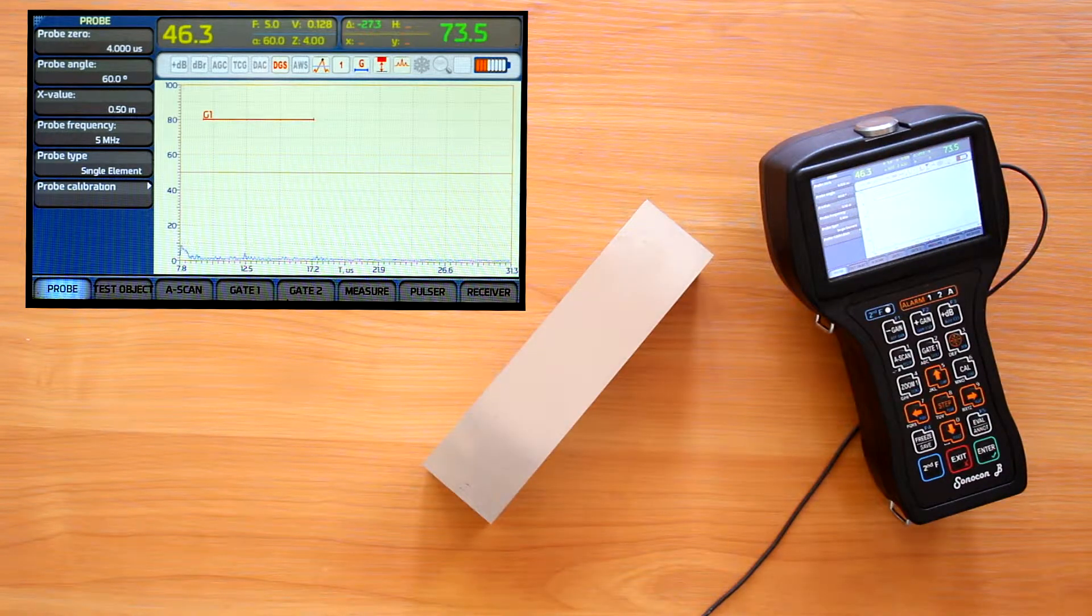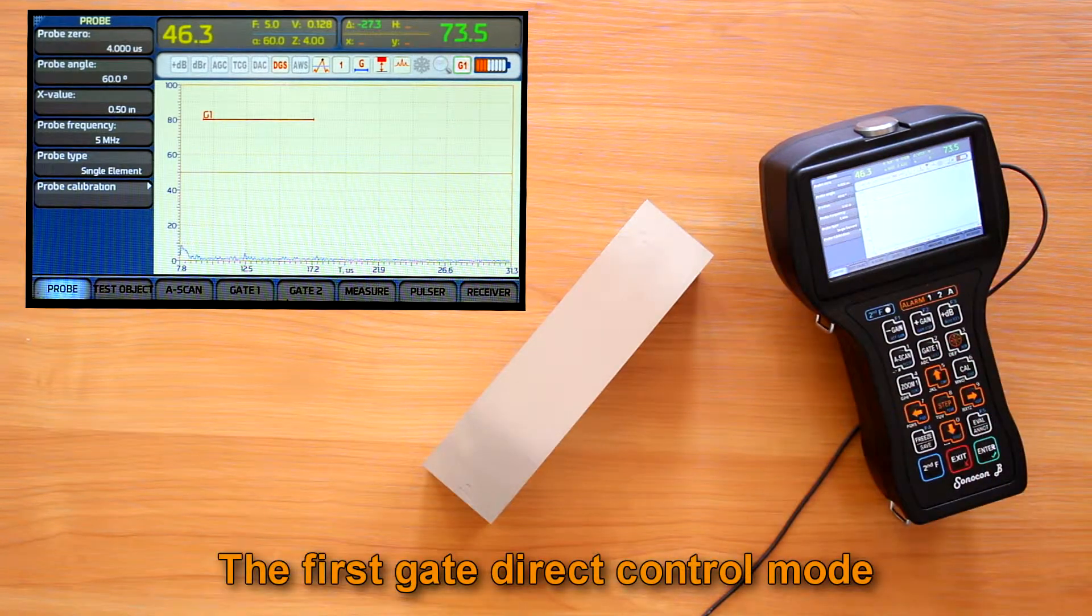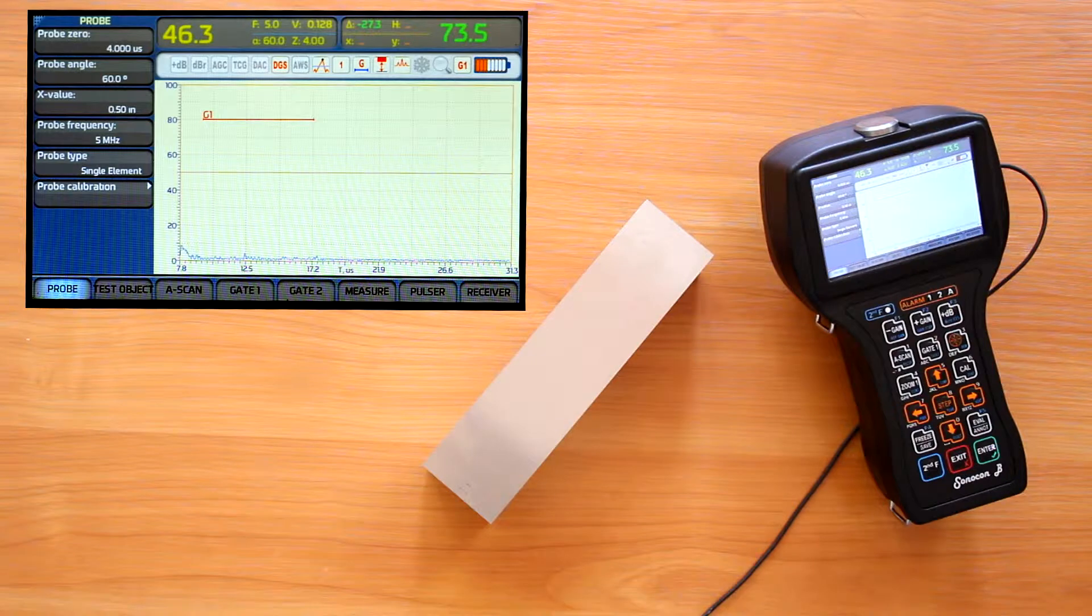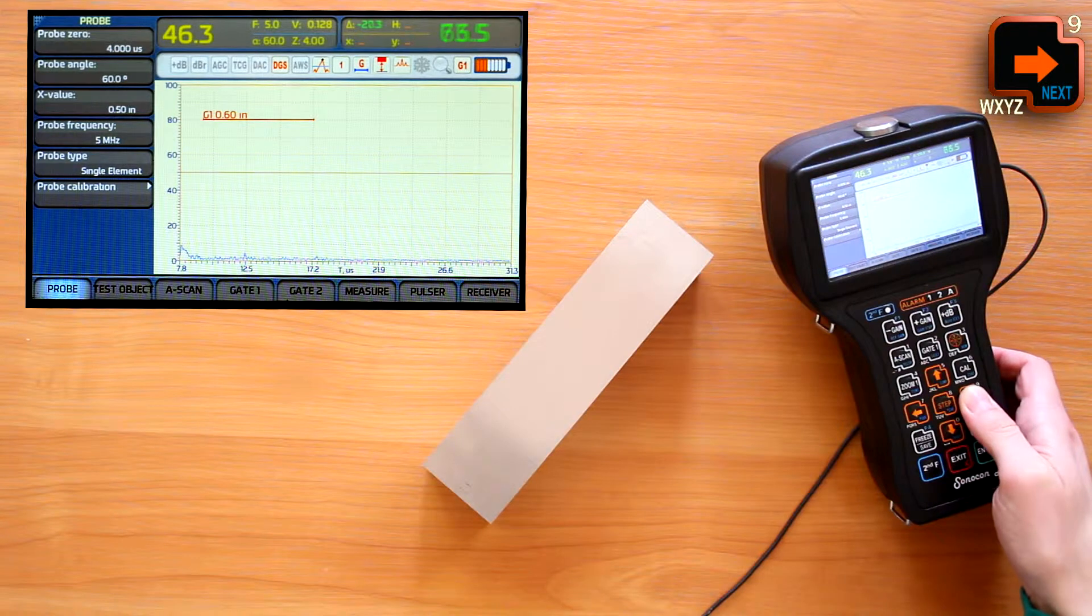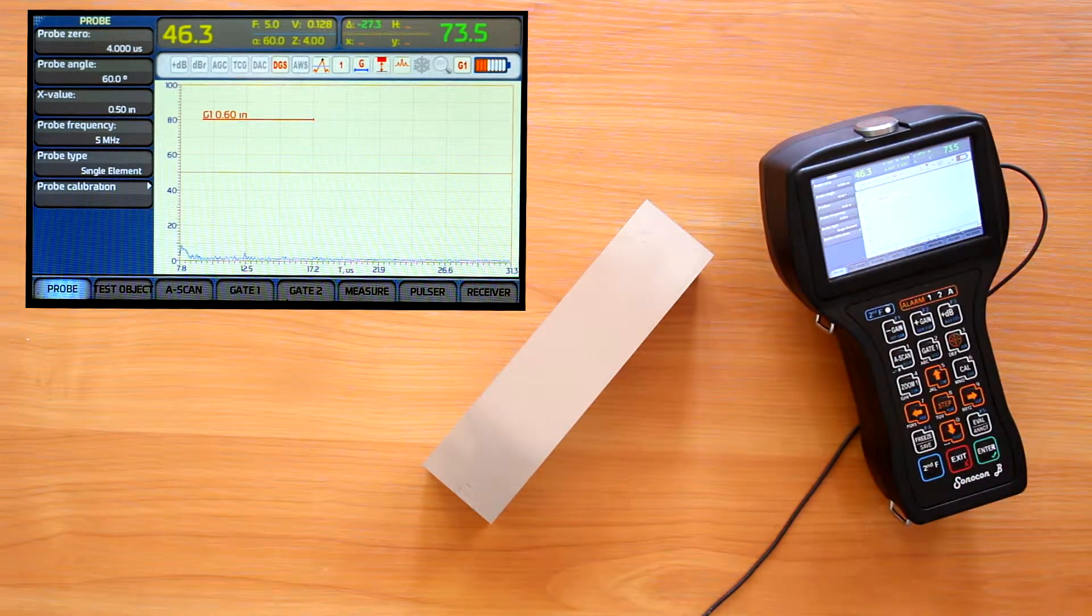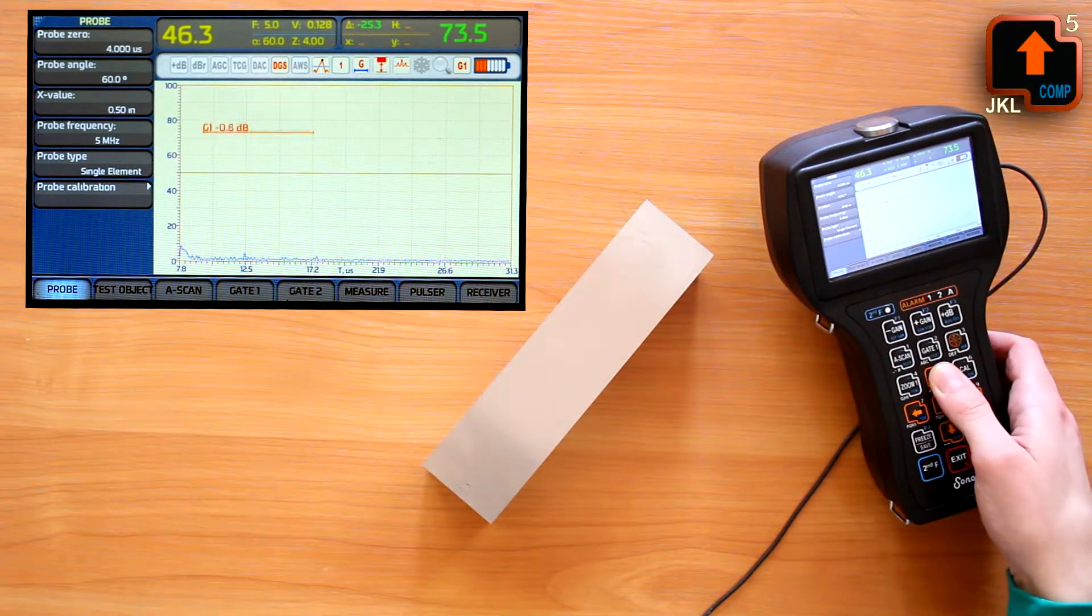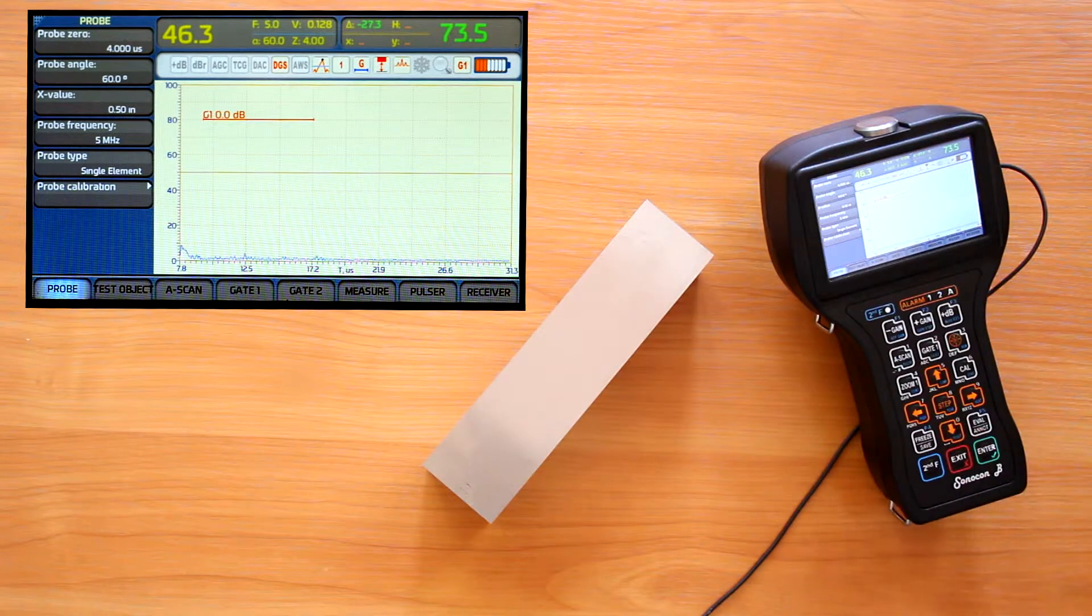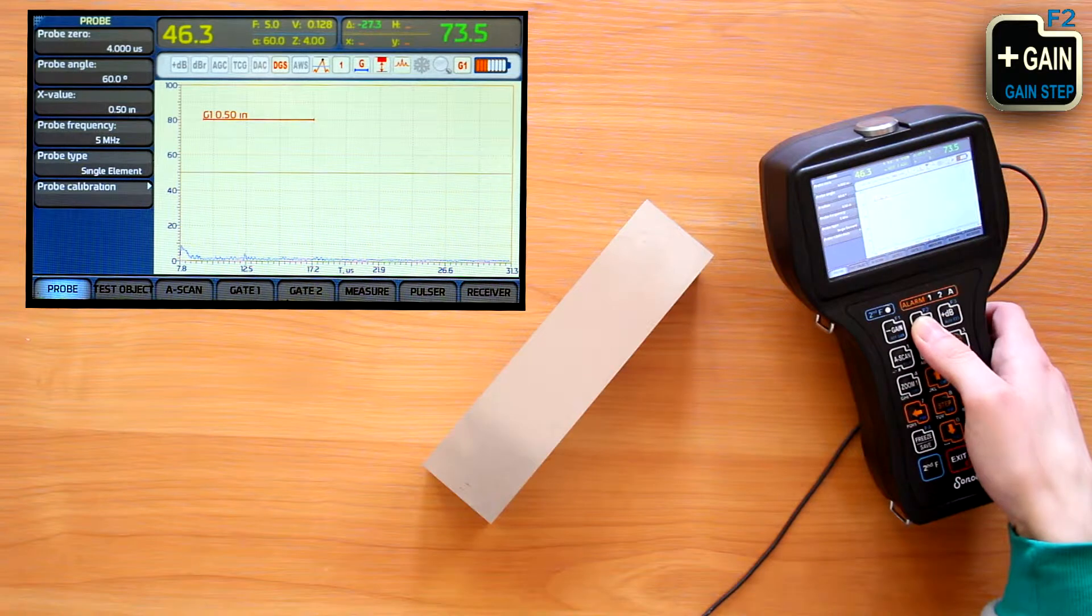Pressing gate 1 button, we enter the mode of the first gate direct control. The G1 indicator shows we are in this mode. Now we can move the gate right or left with right and left arrows. And up or down with up and down arrows. We can make it longer or shorter with gain plus and gain minus buttons.